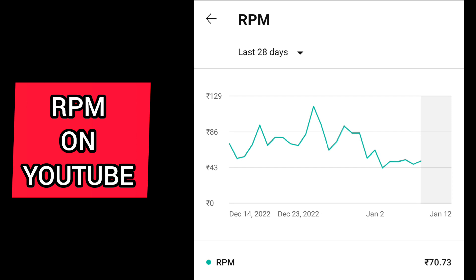RPM is the revenue you get paid after deducting the YouTube revenue share per thousand number of views. If you have any queries, please comment down below and I'll look through it. If you have any suggestions, comment down as well.